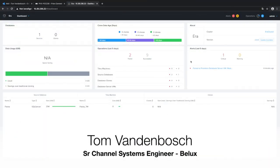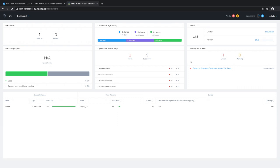Welcome to this short video on Nutanix Era. Nutanix first made data center infrastructure invisible with Enterprise Cloud built on hyperconverged infrastructure. Today with Nutanix Era, Nutanix starts a revolution in provisioning and managing databases.